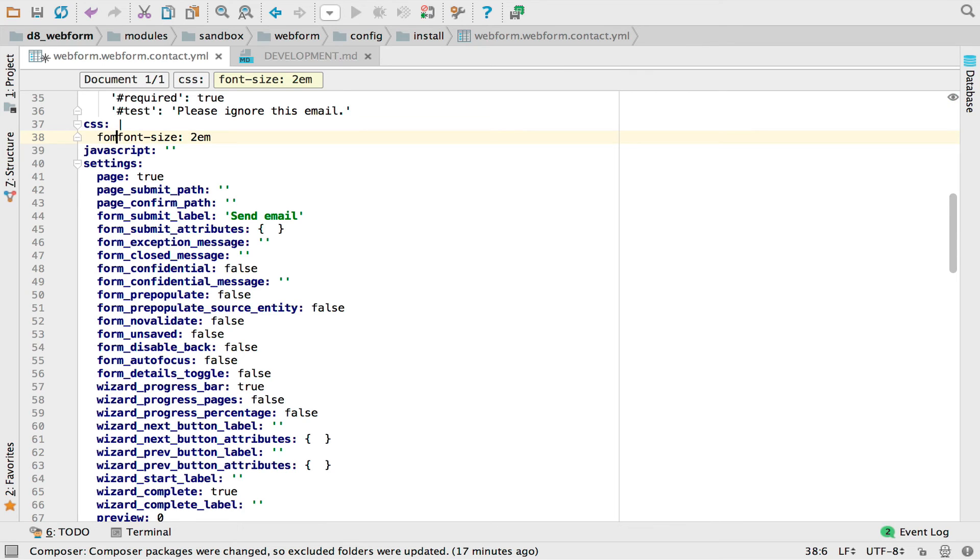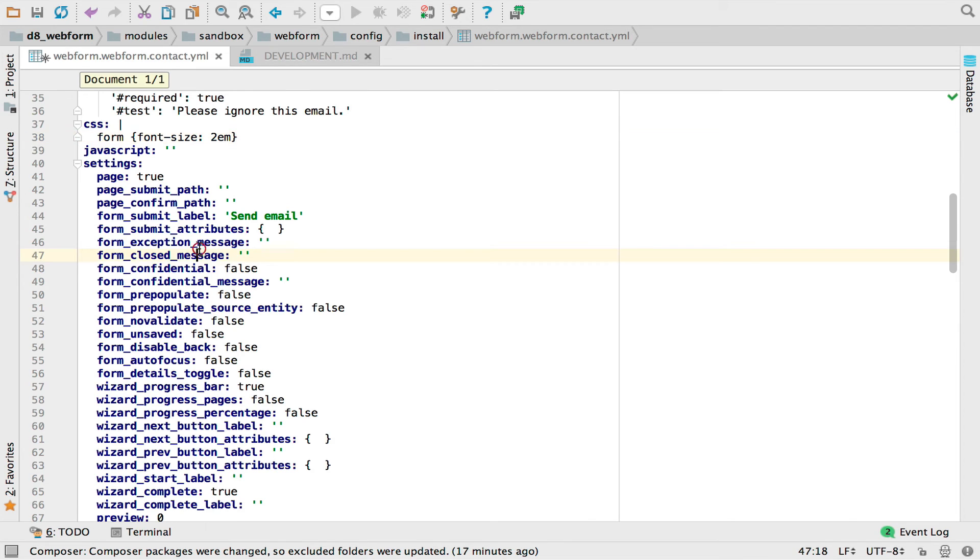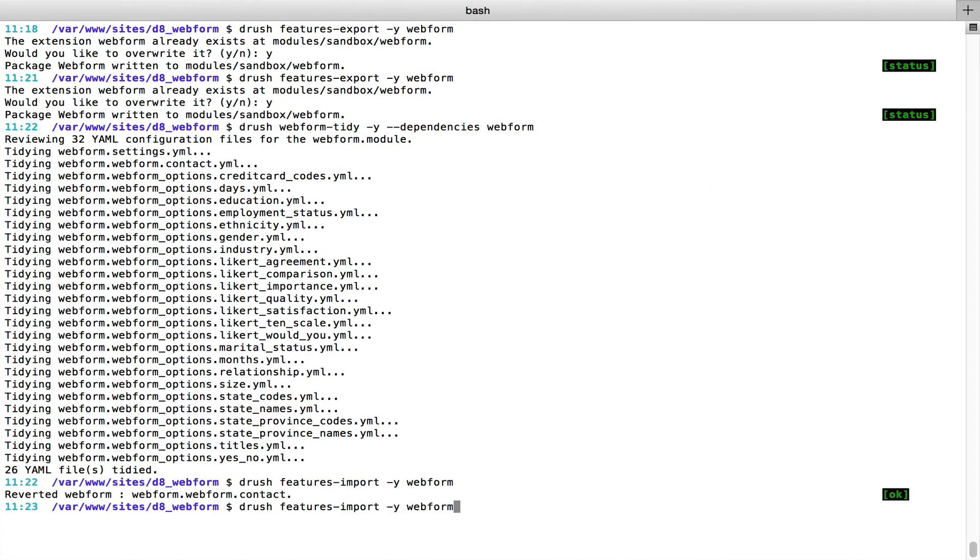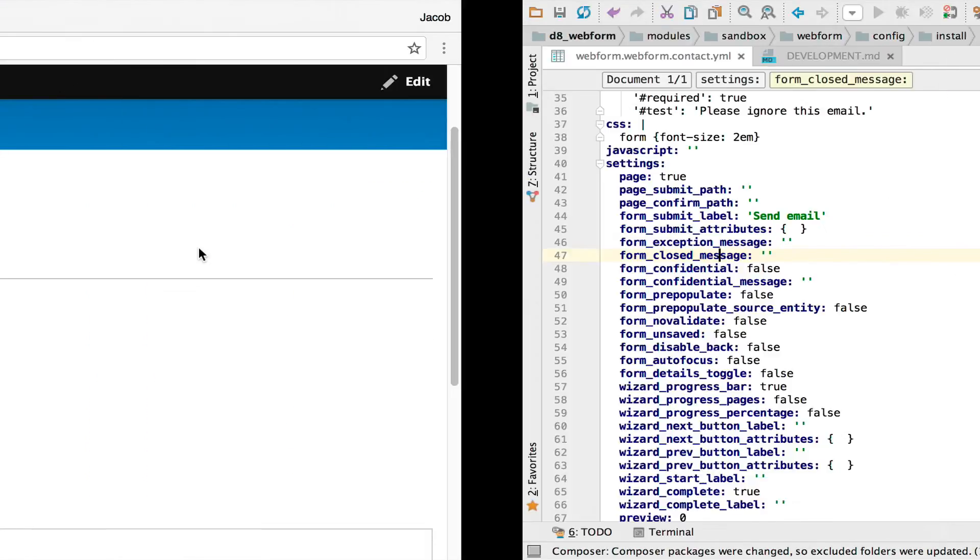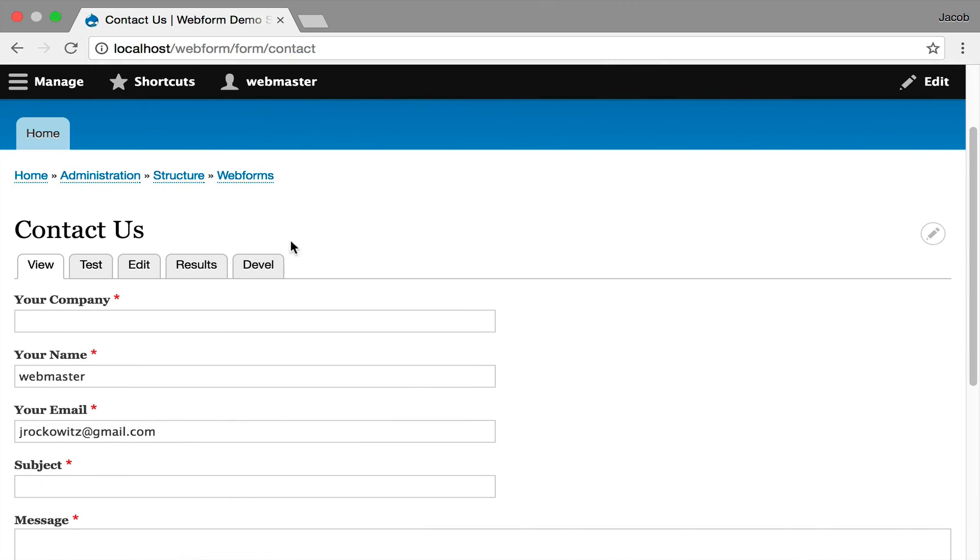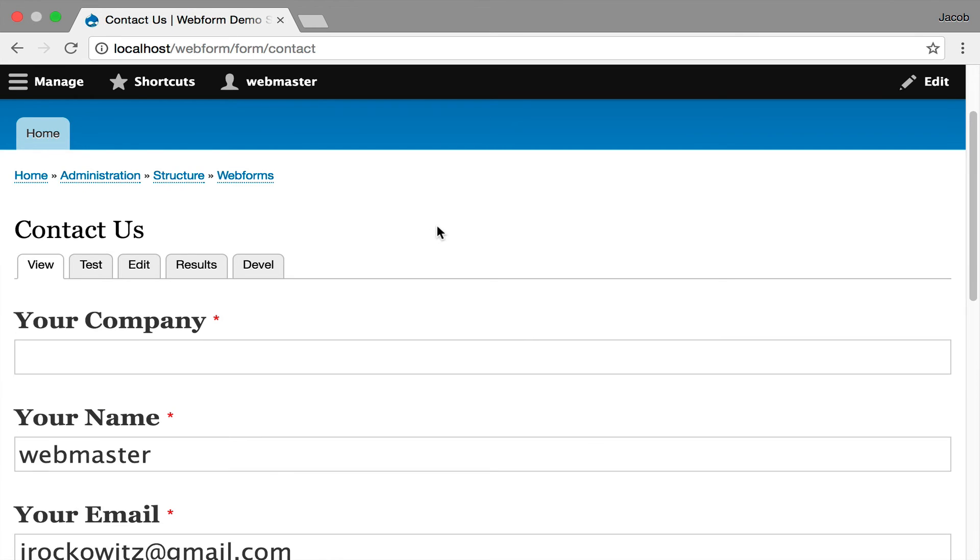I'm going to do the form font size 2em. You can start manipulating JavaScript in this view too. I'm going to hit save. I'm going to go back in. I'm going to import. I've just increased the font size.